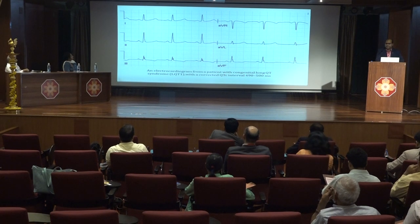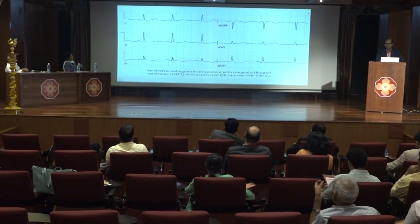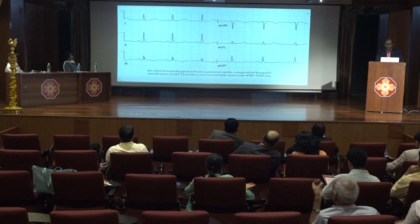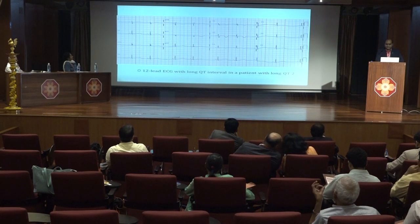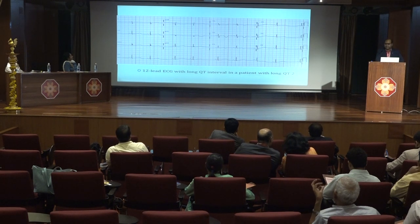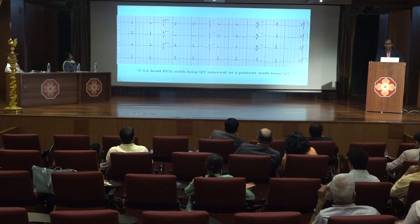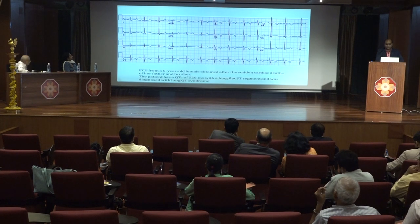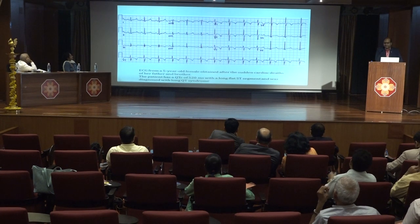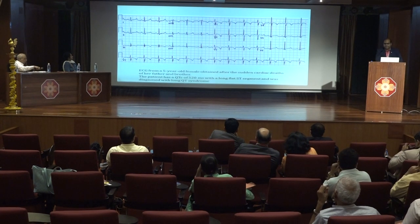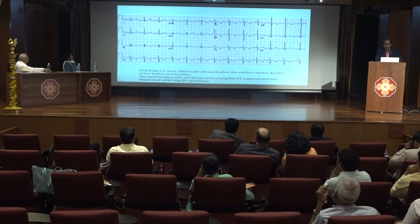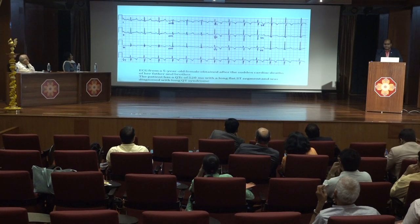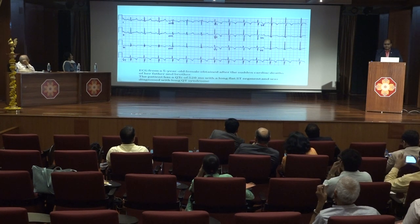This ECG from a typical LQT1 patient shows a prolonged QT interval with a broad-based T wave. The second ECG from an LQT2 patient shows a bifid T wave and long QT interval in lead II. A third ECG from a 5-year-old child obtained during family screening for sudden cardiac death shows a long isoelectric segment followed by a narrow-based T wave, consistent with LQT3.